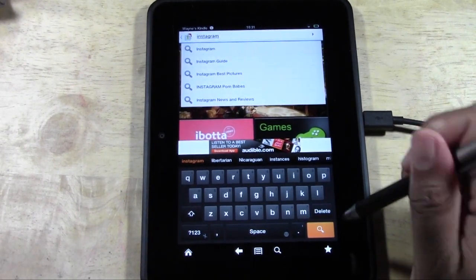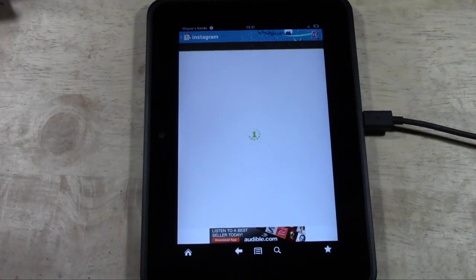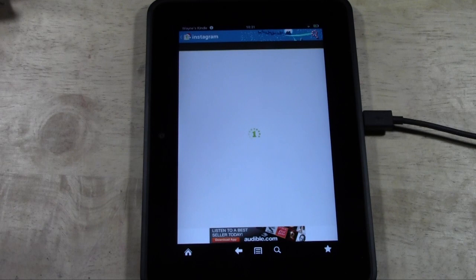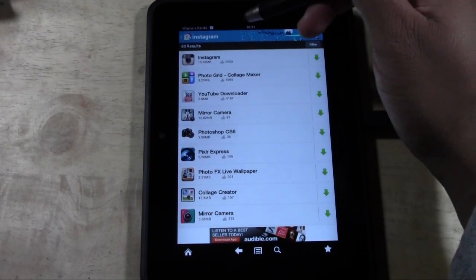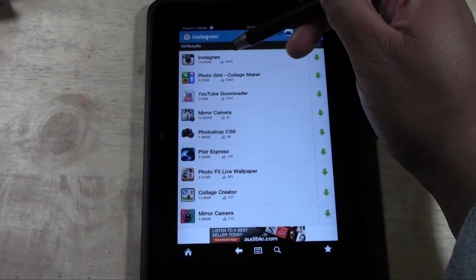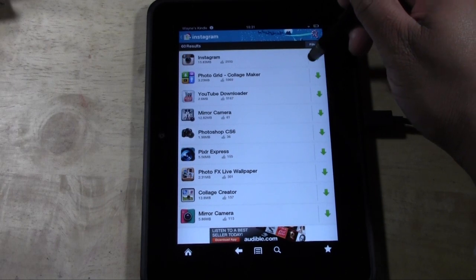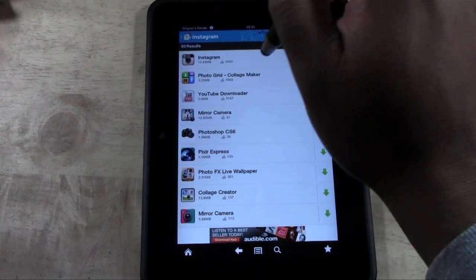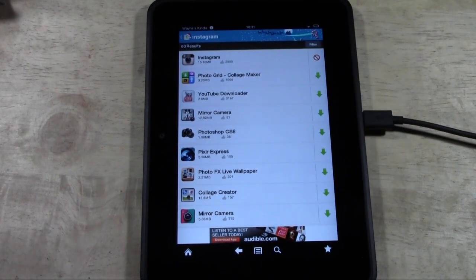You have Instagram. Go ahead and press the little green arrow pointing down. That means download.